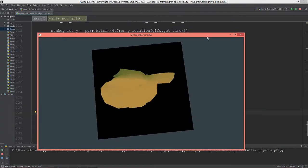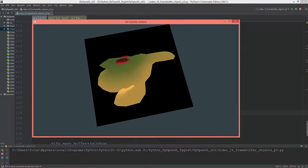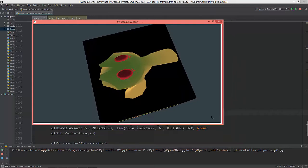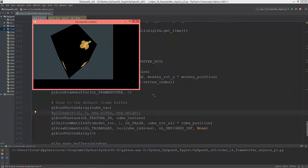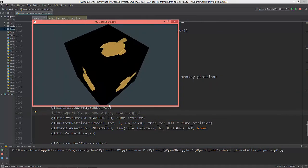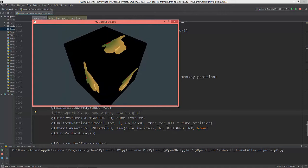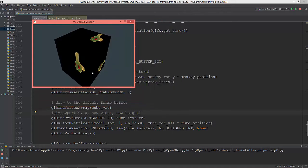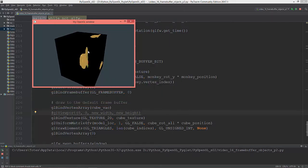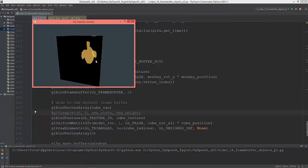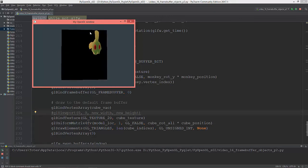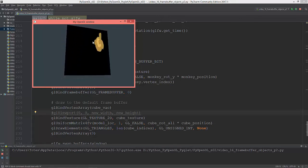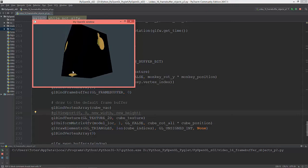And when I make the window a little bit smaller, as you see, the monkey head just jumps to one of the corners, to the lower...